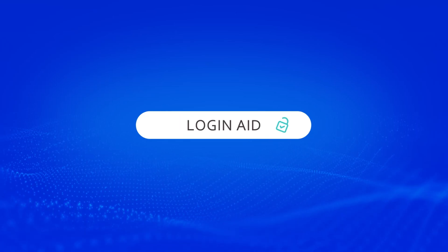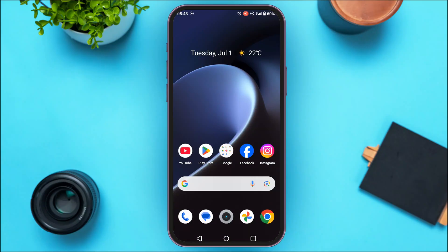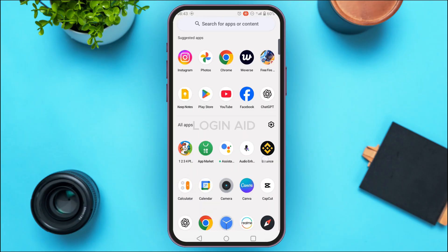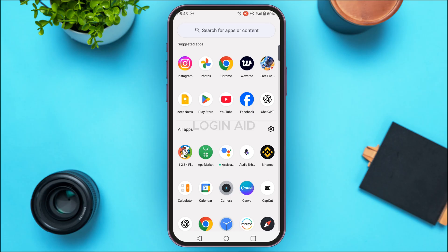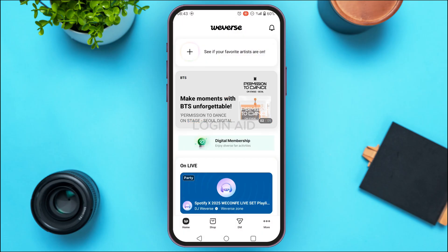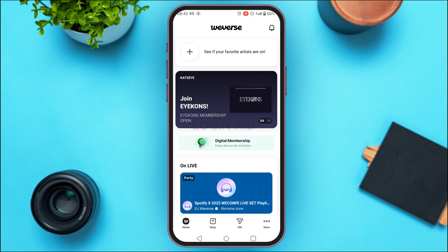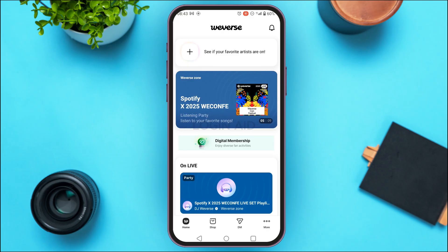Hello everyone, welcome back to our channel Login Aid. In this guide video, I will show you how to delete your Weavers account permanently. First of all, launch the Weavers application and make sure you're logged into your account. You can see the Weavers application has been opened, and initially you'll be led to this kind of interface.